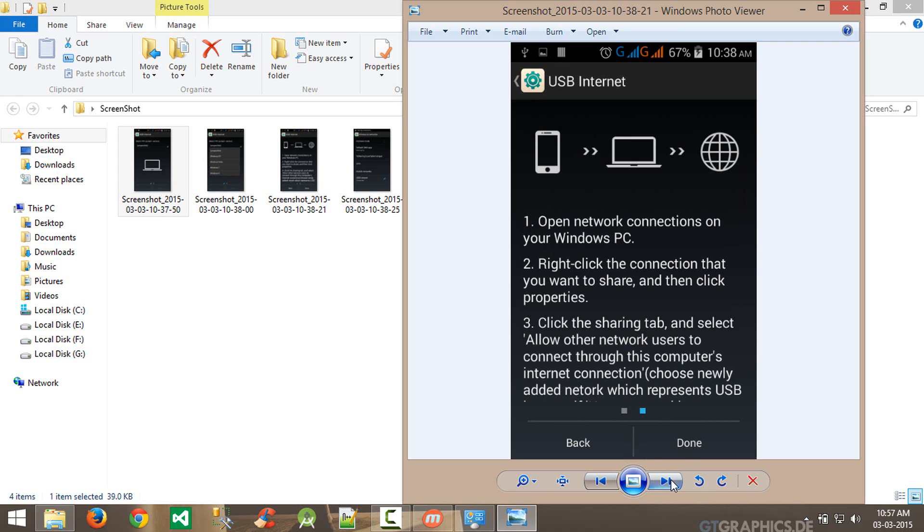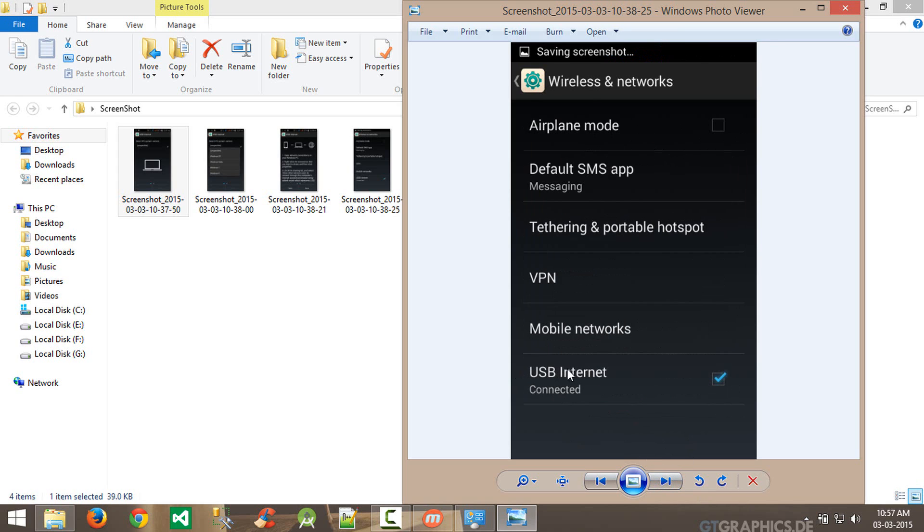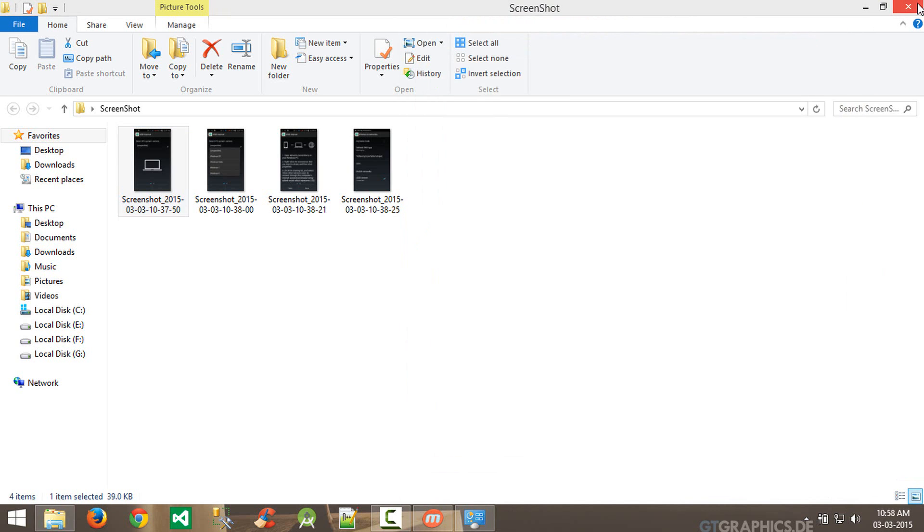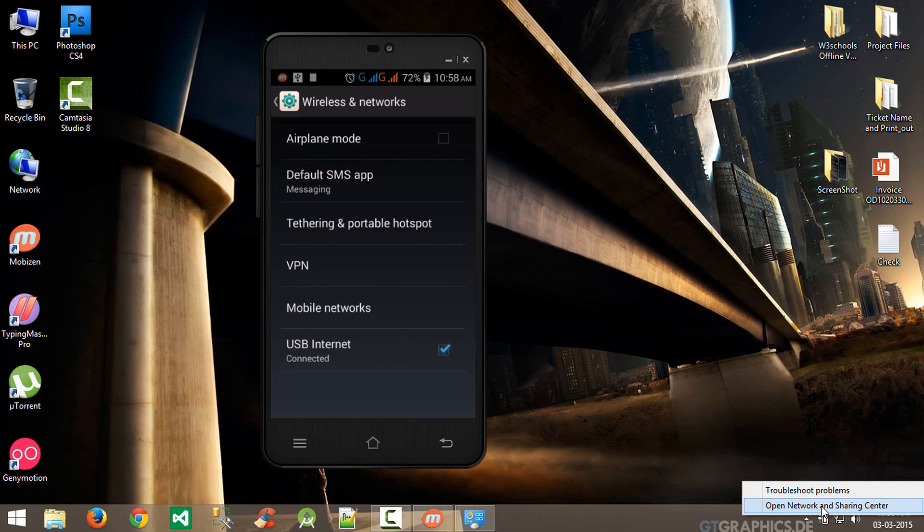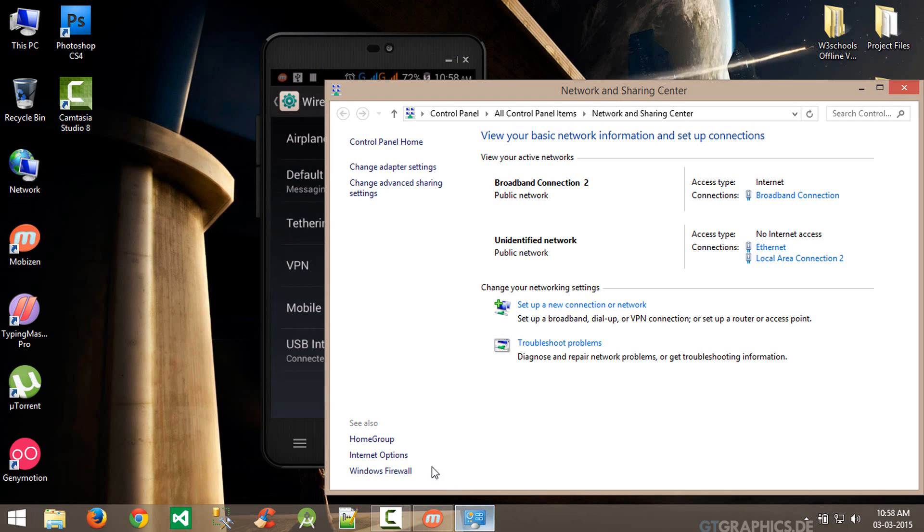After this, right click and open Network and Sharing Center to share the connection which is generated.